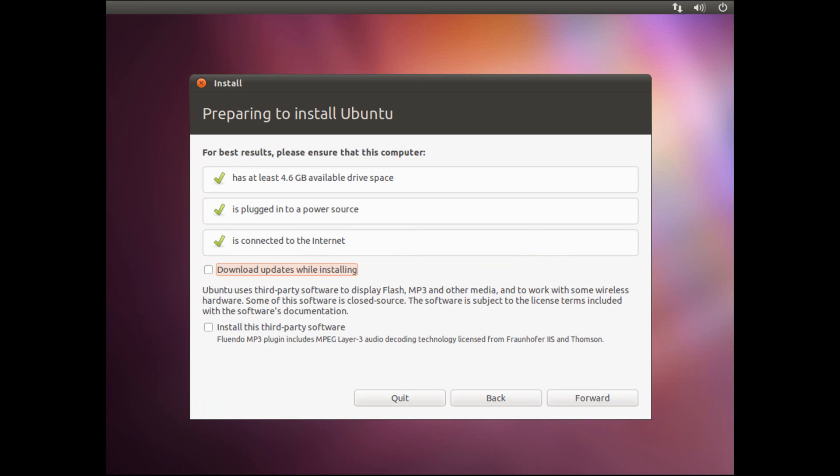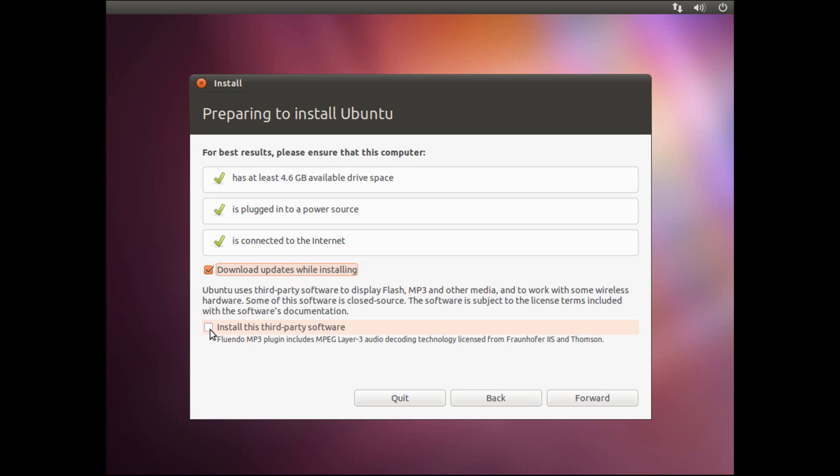Now it's advised for this installation process that you have at least 4.6GB of available hard drive space. If you're using a laptop or netbook to install this, make sure it's plugged into a power source, and it's ideal if it's connected to the internet so that we can download updates while it's installing. So put a check box next to download updates while installing, and another check box next to install this third party software.